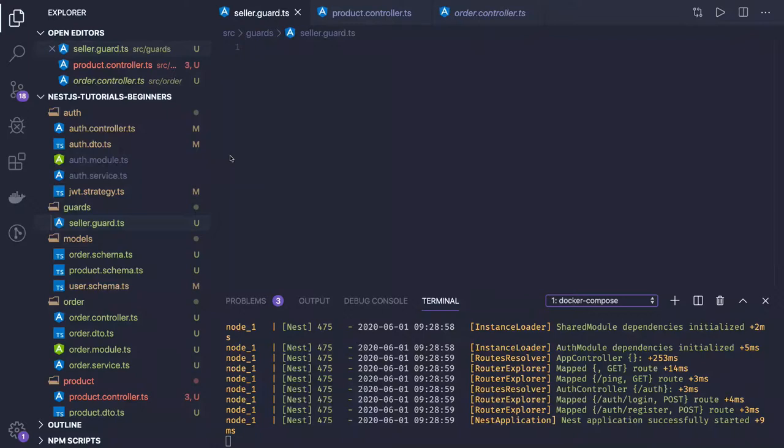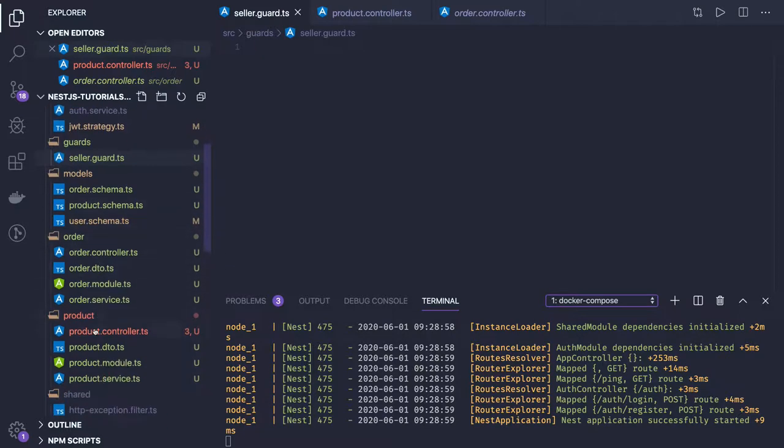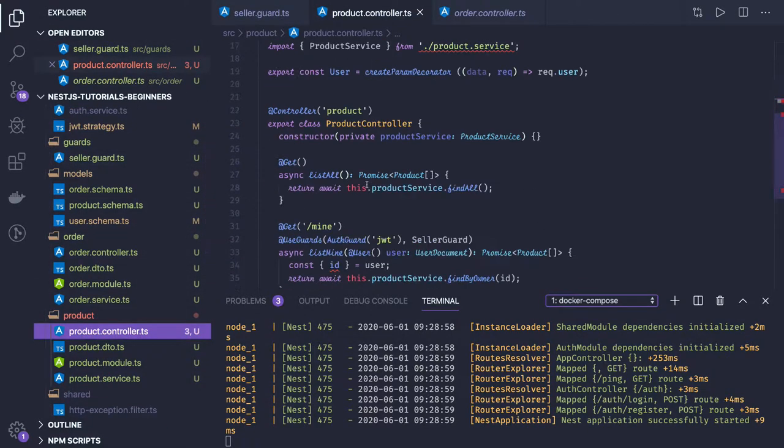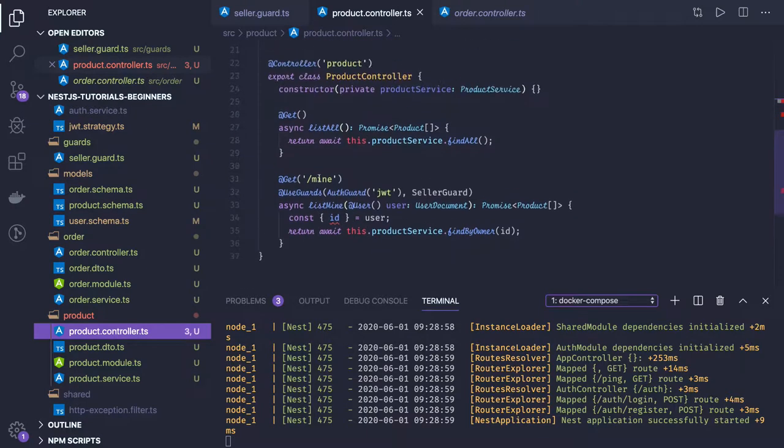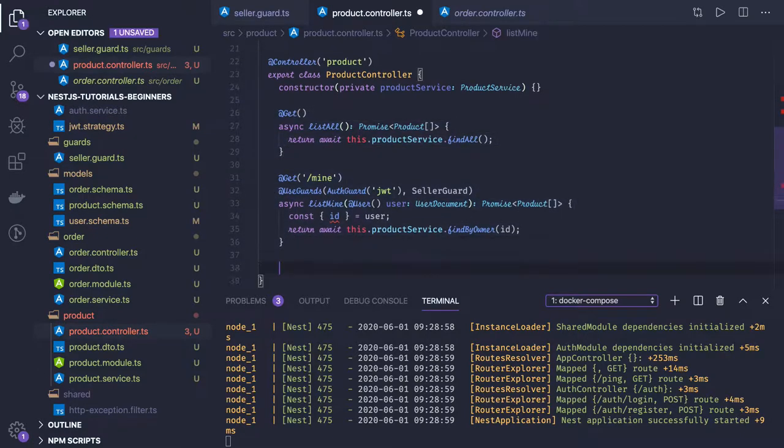Hi everyone and welcome back. We were writing some product controller methods which we can see here. I wanted to get my own products and list all the products which are in the collection.